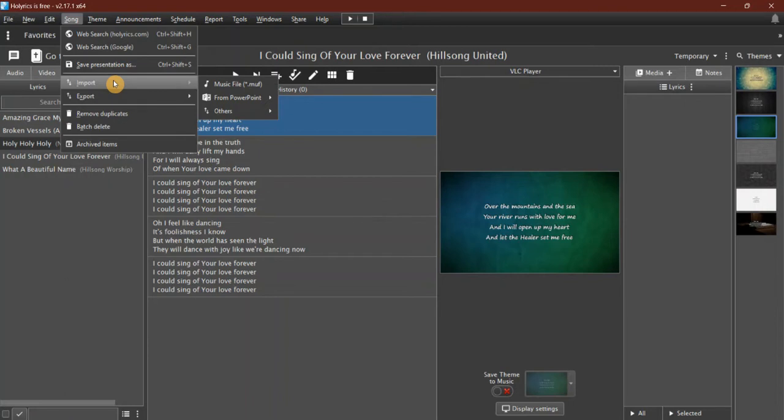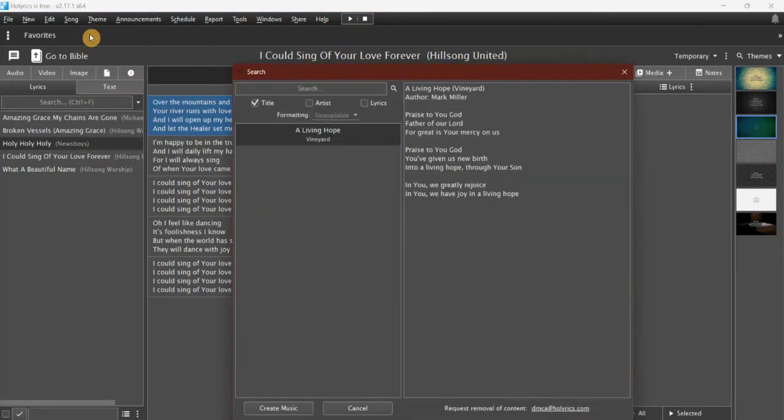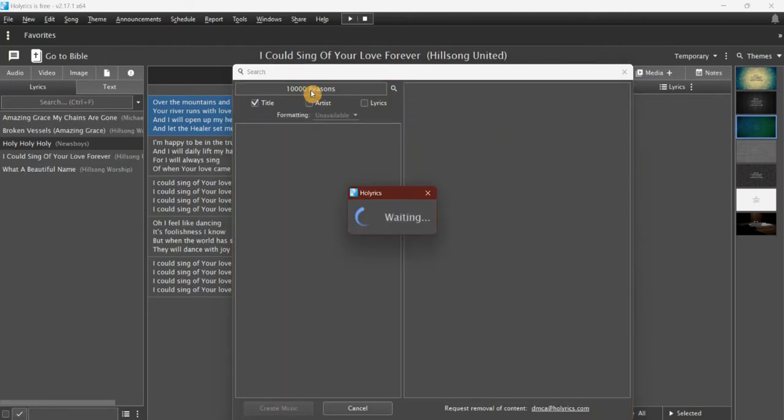You can do it that way, or you can do a web search. If I do a web search, I can search on the title, I can search on the artist, I can search on the lyrics. Let's say I want to add '10,000 Reasons.' I'll do a search.